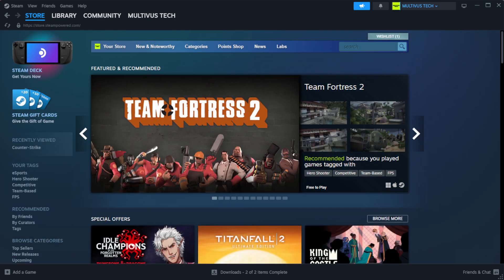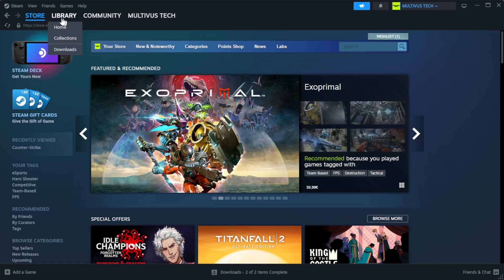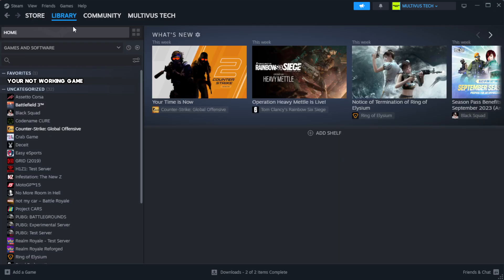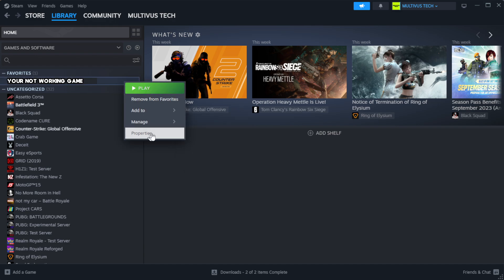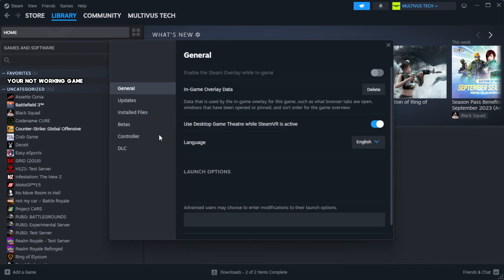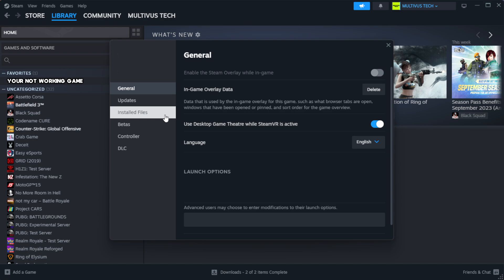Open Steam. Go to the library. Right-click your not working game and click properties. Click local files.